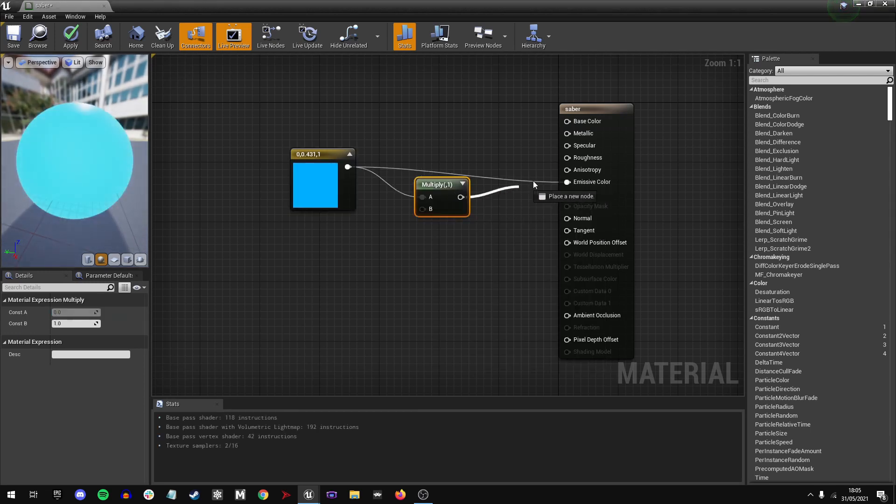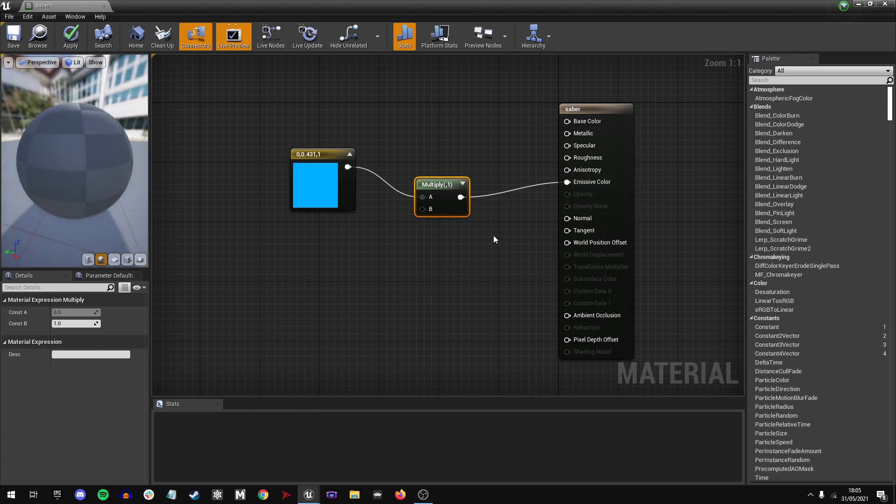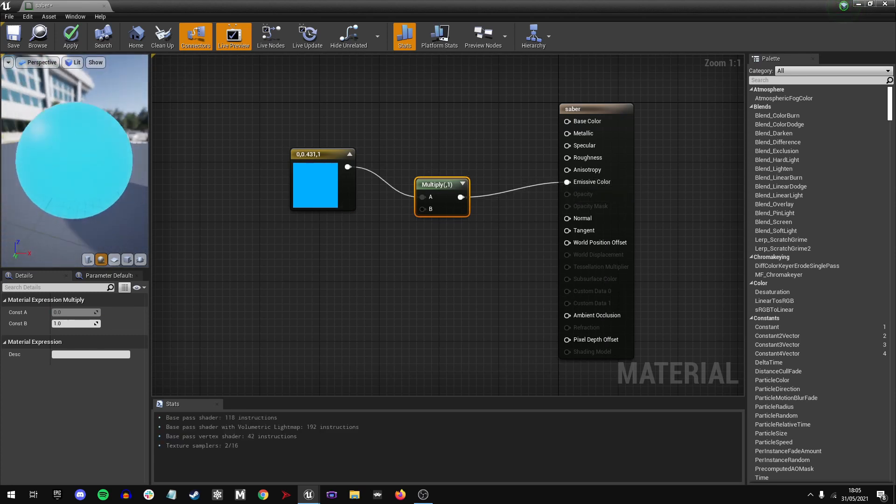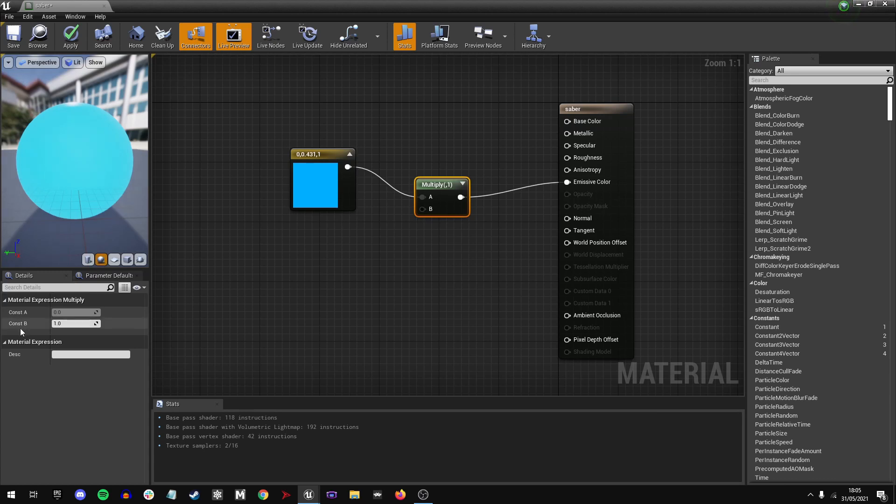We're then going to connect that MULTIPLY node to the emissive color. You can see it doesn't look like there's any difference right now because it's multiplying by one. It's exactly the same as it was.